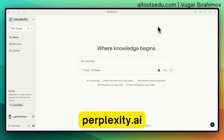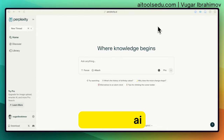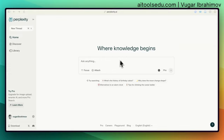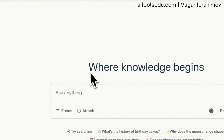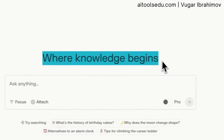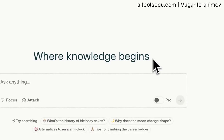Perplexity is one of the best AI tools available in the market. The interface is very simple — it looks like a very simple search engine. Today we are going to explore it; they say 'where knowledge begins,' so let's check how it works and how we can use it for academic purposes.